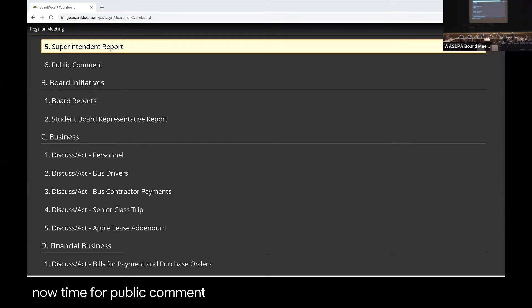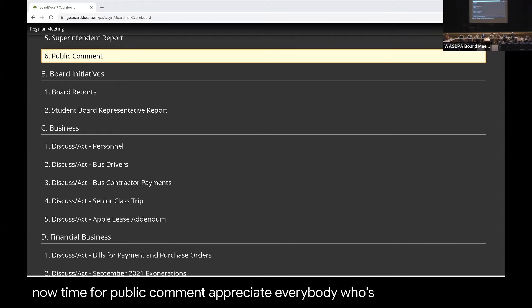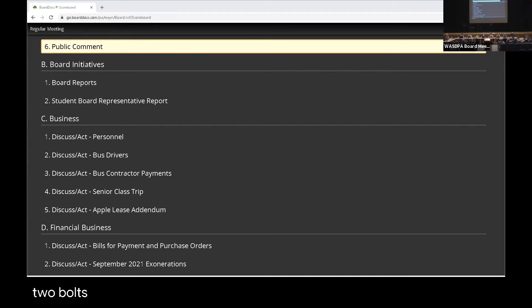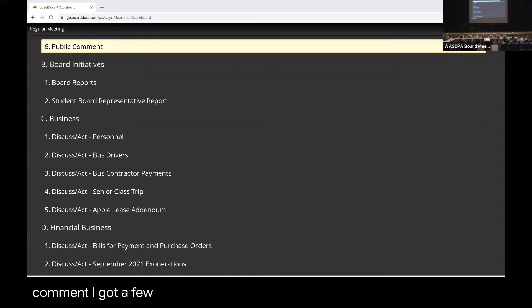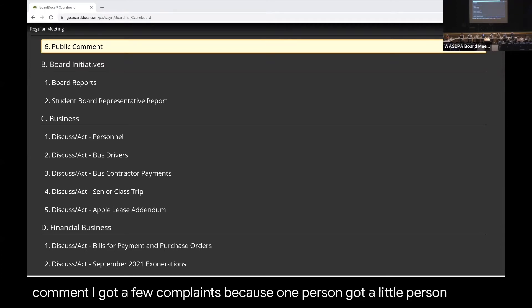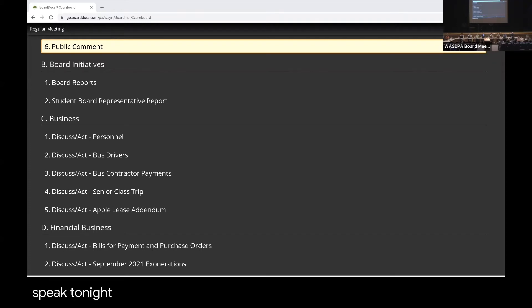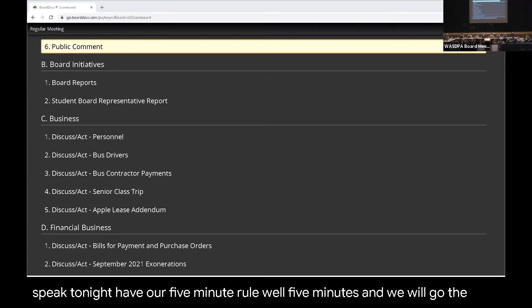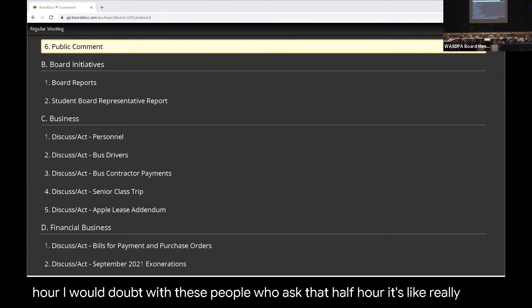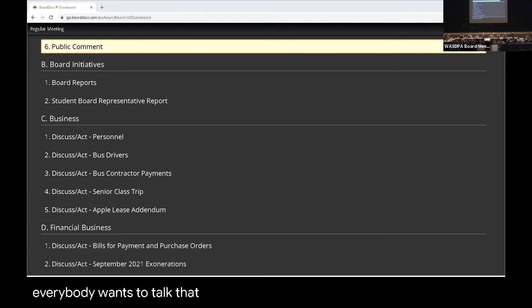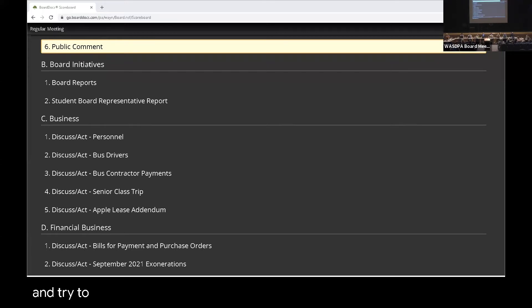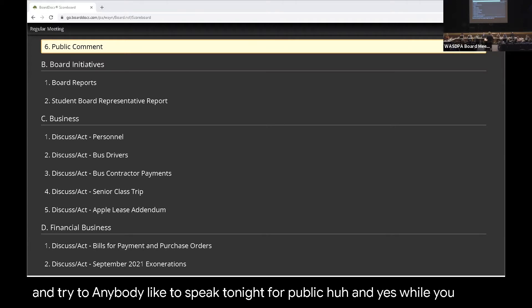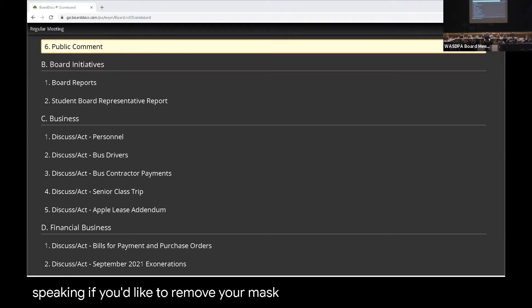It's now time for public comment. I appreciate everybody who's here tonight, going by the mask mandate that we've had for adults coming onto any school property. Also, public comment—I got a few complaints because one person got a little personal in the criticism. If you could please avoid doing that, I would appreciate it. Anyone who would like to speak tonight, we still have our five-minute rule, and we will go the half hour. Please when you come up, give your name and address and try to speak clearly.